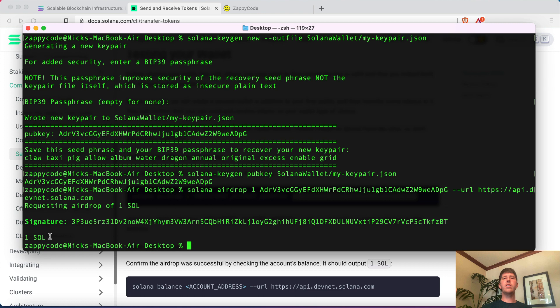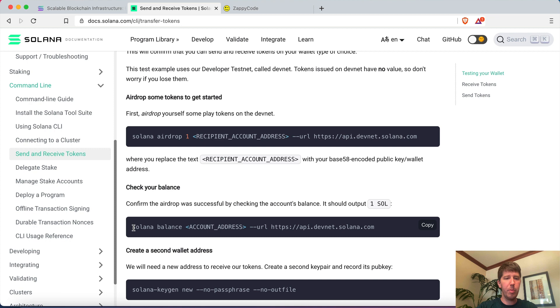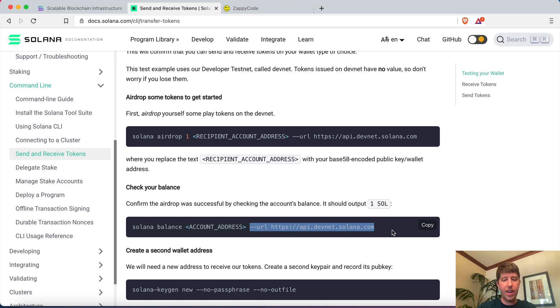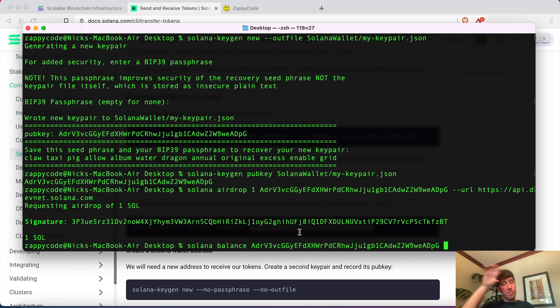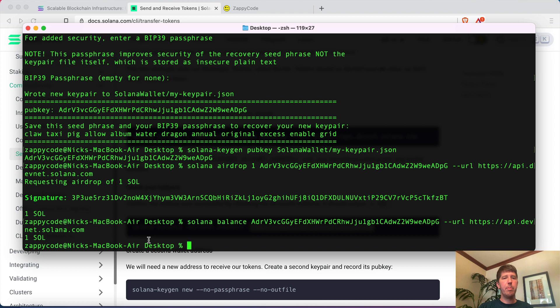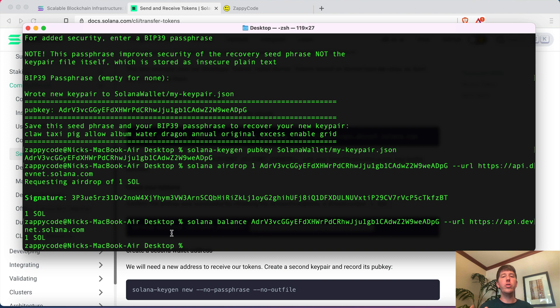Now it's important to understand how we can interact with our wallet. We can use the command line — for example, to check our balance, run 'solana balance' followed by your address and specify the devnet. Our wallet exists on both devnet and mainnet, but we only added money to devnet, so specifying that will show we have one SOL. However, it's not a great user experience to manage your wallet purely through the command line — it's a bit tedious.